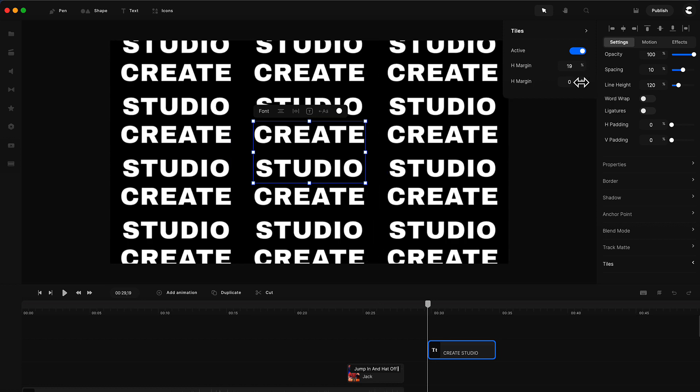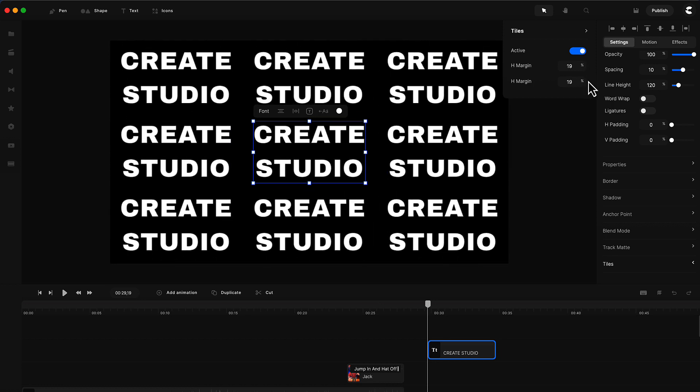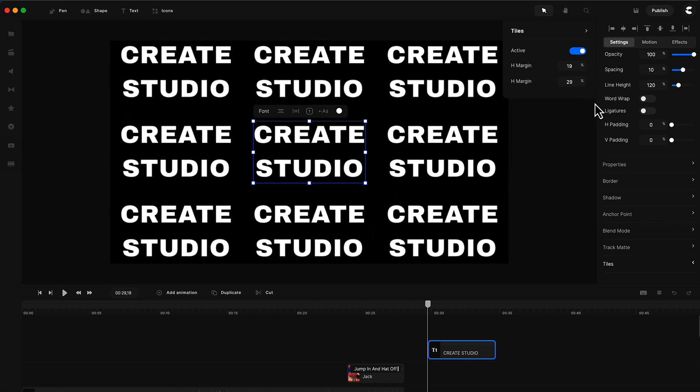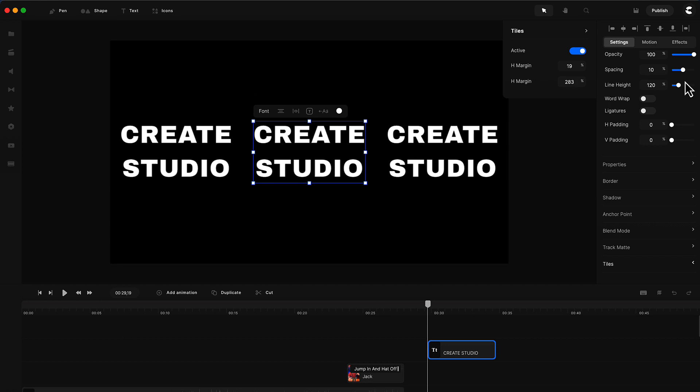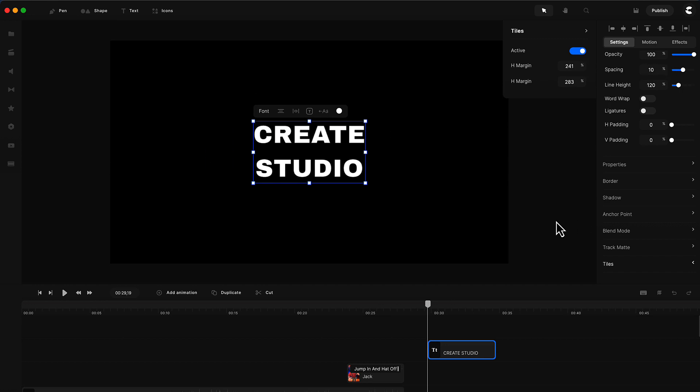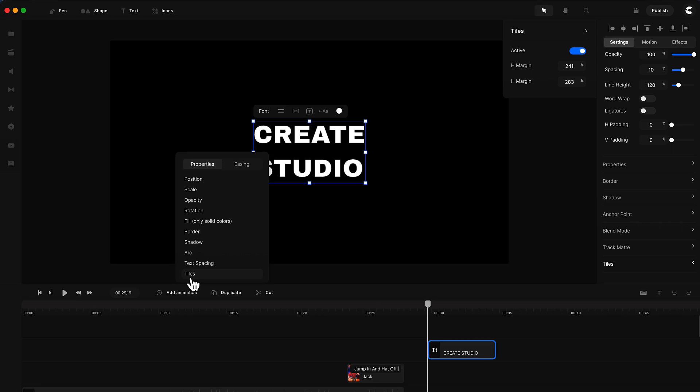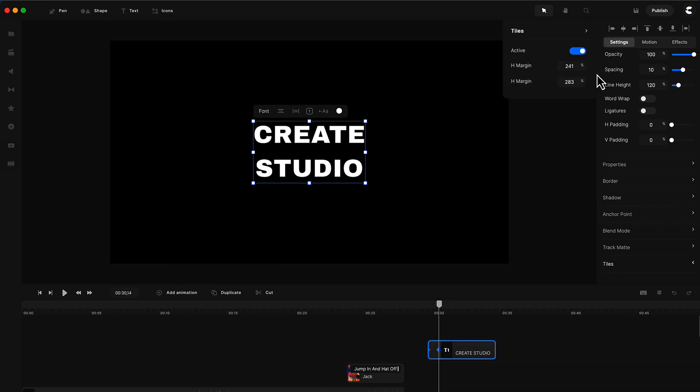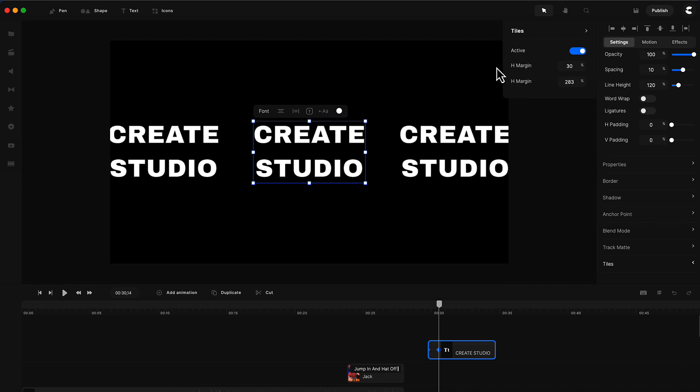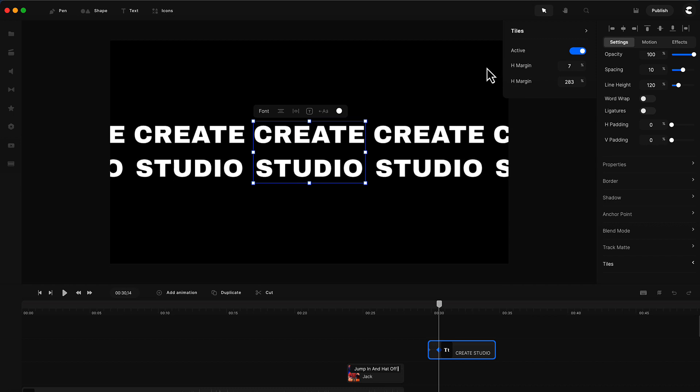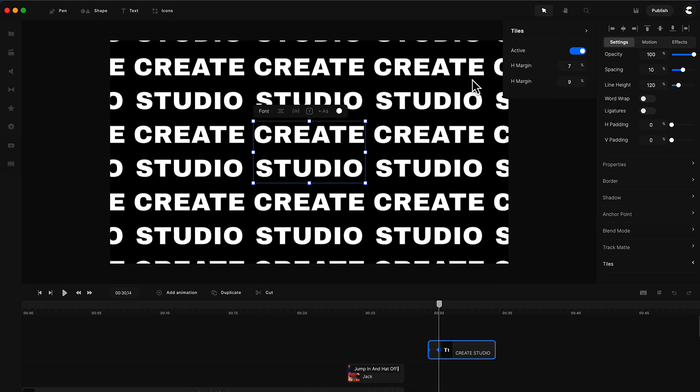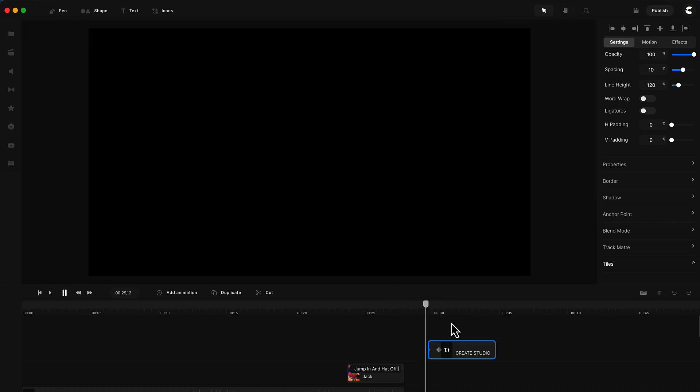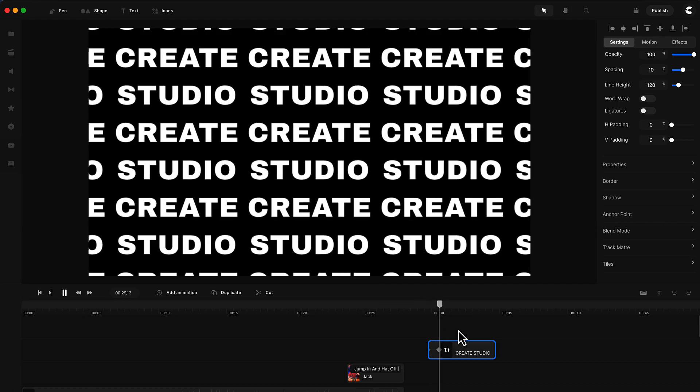You can adjust the space between the layers like so, and you can also animate this. Let's say you want it to come in at the same time. I'm going to add animation and select tiles, do the end keyframe, go back to tiles and bring this down like this. You can see we've got this cool animation like that.